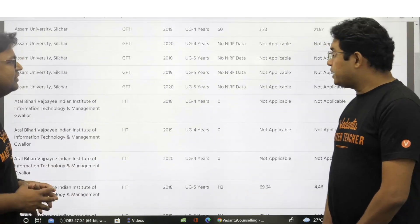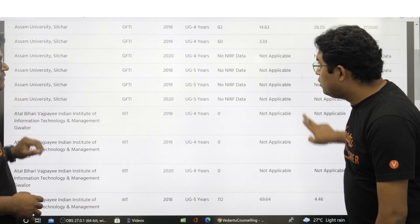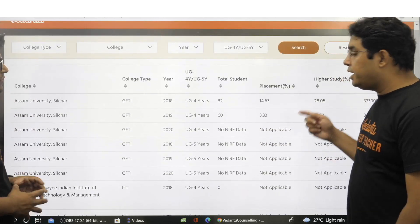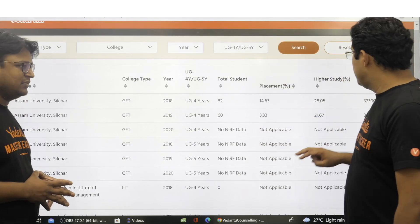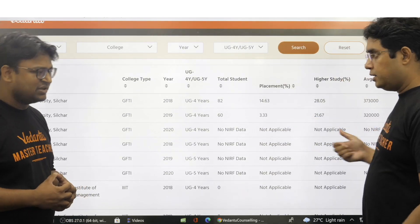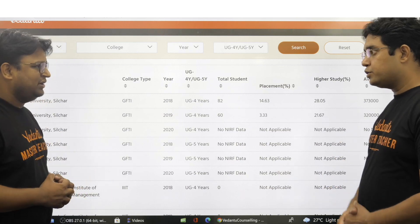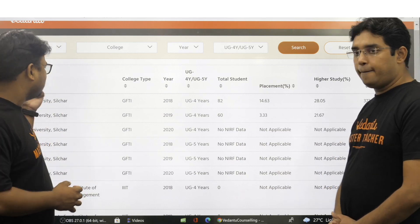So that means we can also compare how the placement data has changed from 2018 to 2019 to 2020. Exactly — we can use this data for that purpose as well.